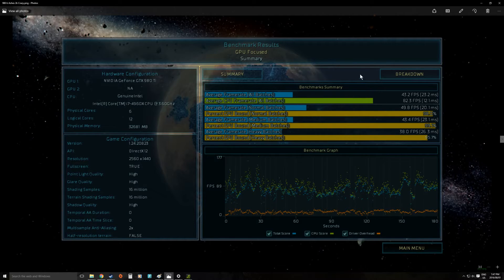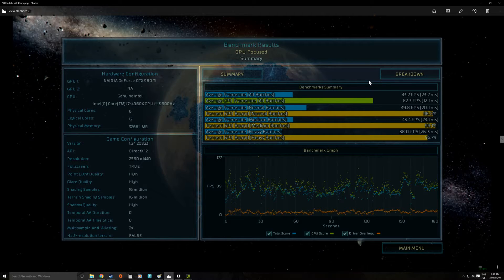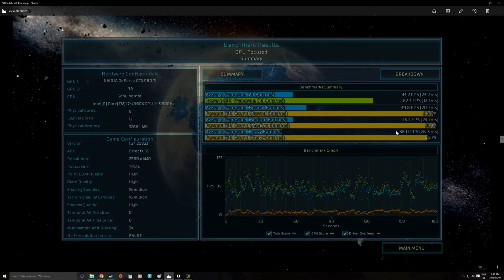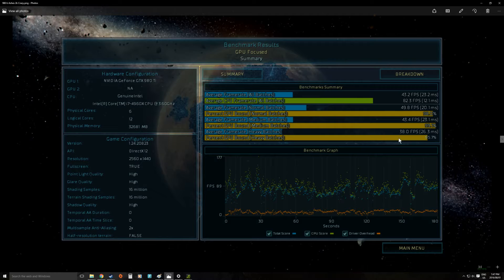But overall this I'd say it's probably still playable for a strategy game. This is the lowest we got as average in the heavy scenes was 38. But this is getting to the point where you might want to consider setting it a little bit lower.